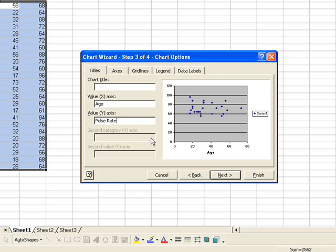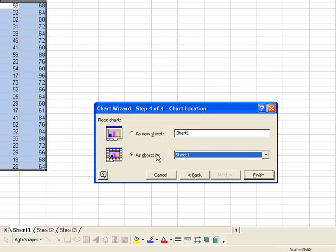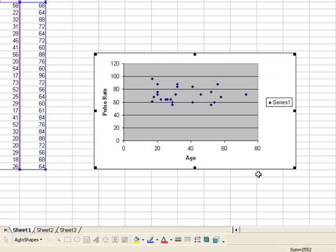Then I click Next. Now I can either have it put the chart as an object in Sheet 1 or as a new sheet. In this case, I'm just going to have it put it into Sheet 1. Click Finish — and voila! Here's my chart.